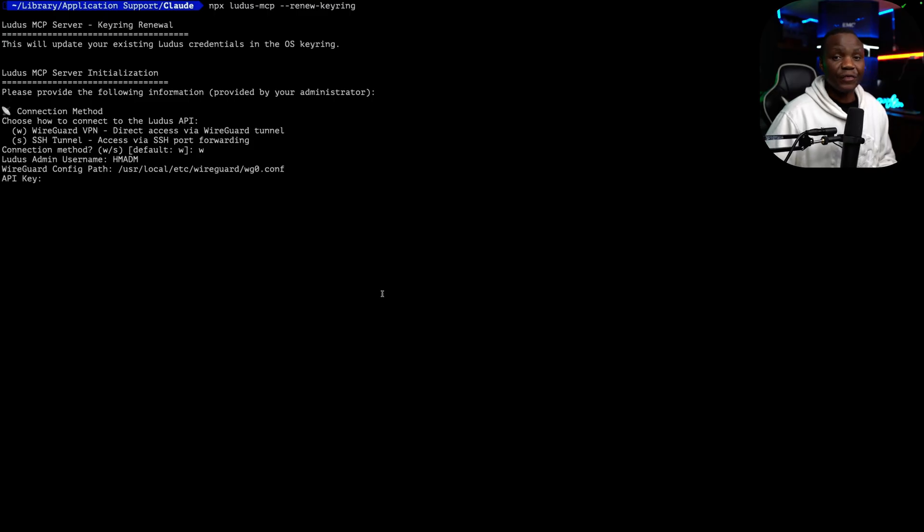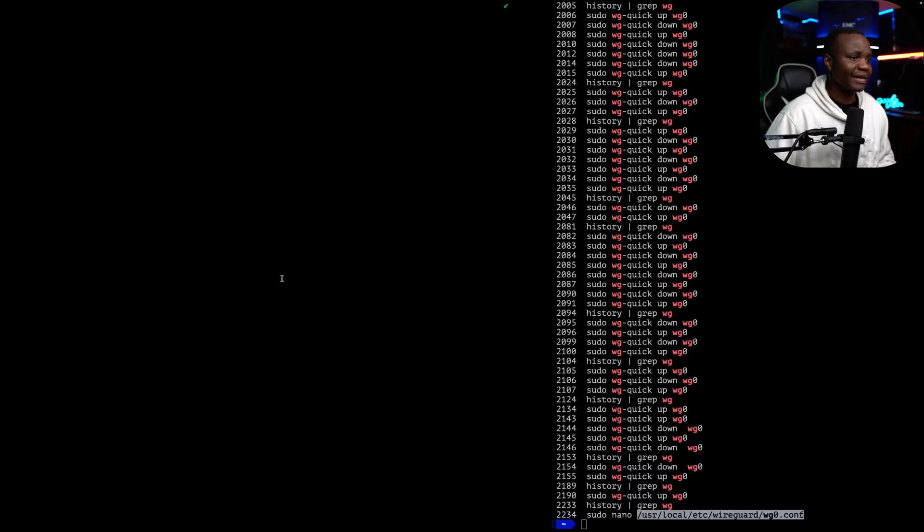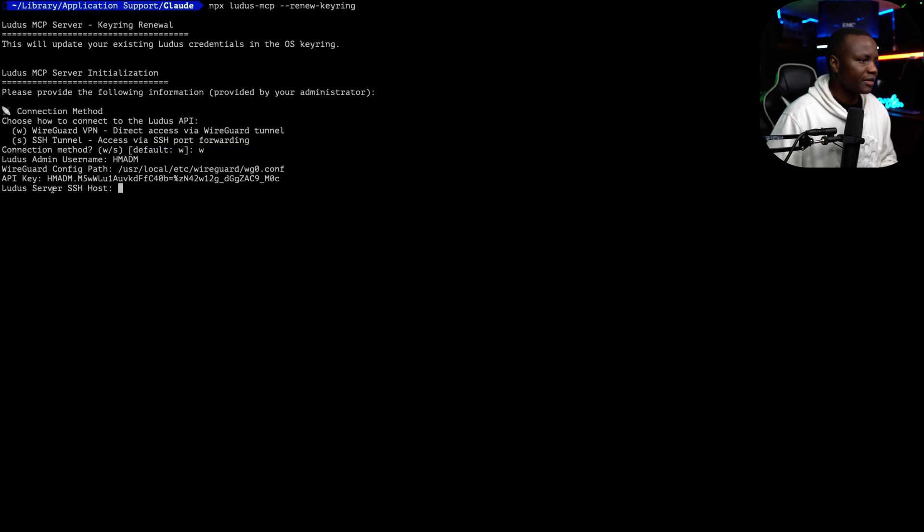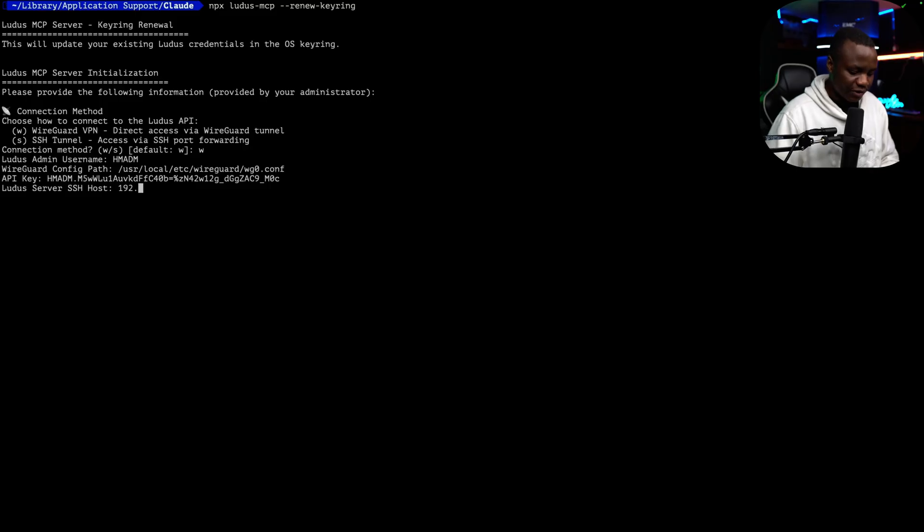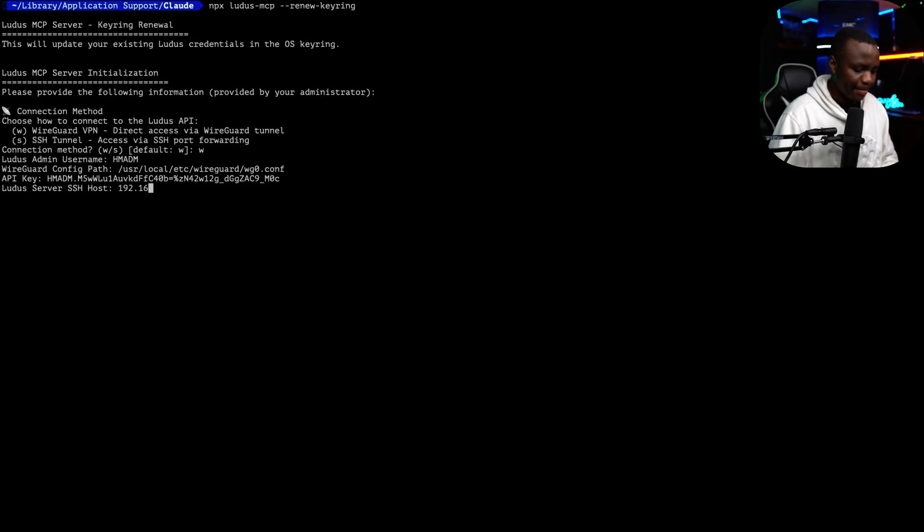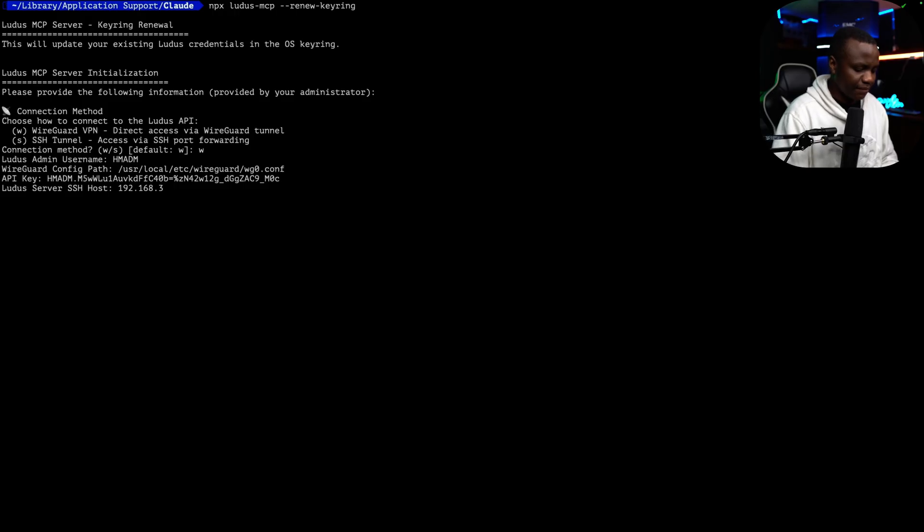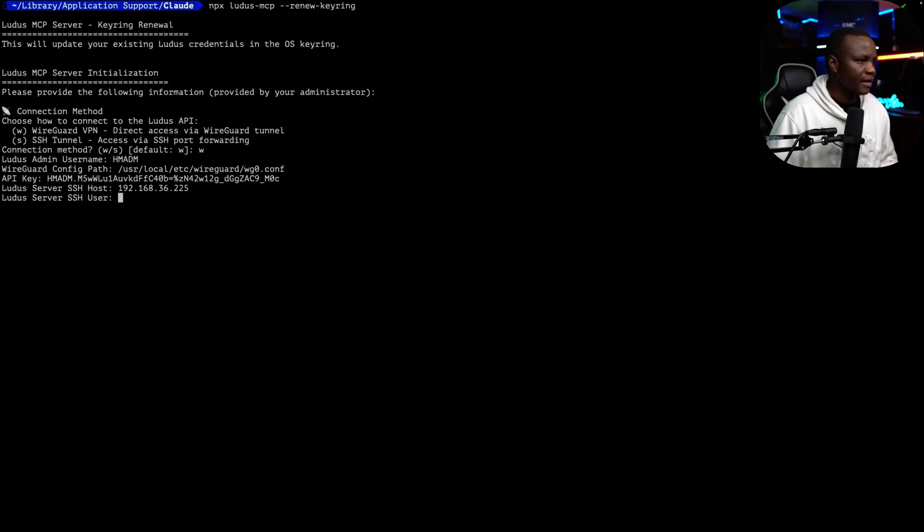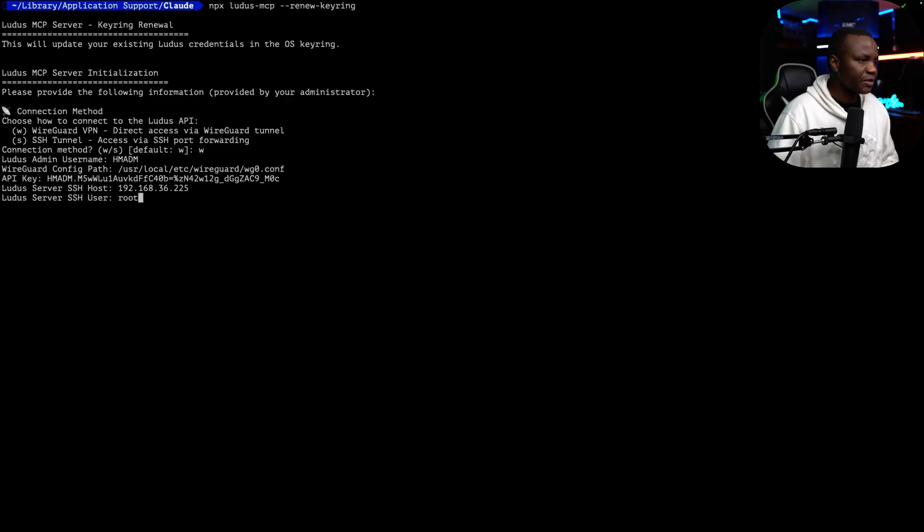API key. This is your admin API key. Ludus server. SSH host is on 192.168.36.225. Enter.